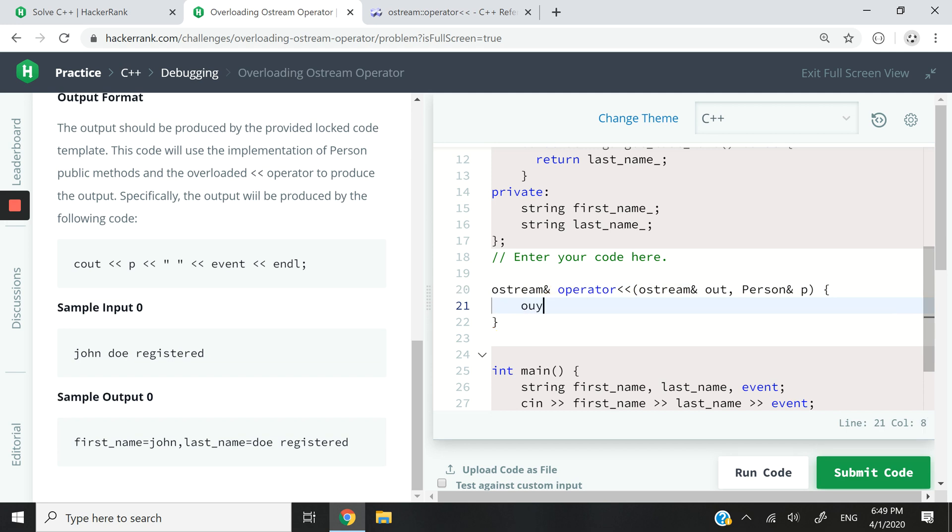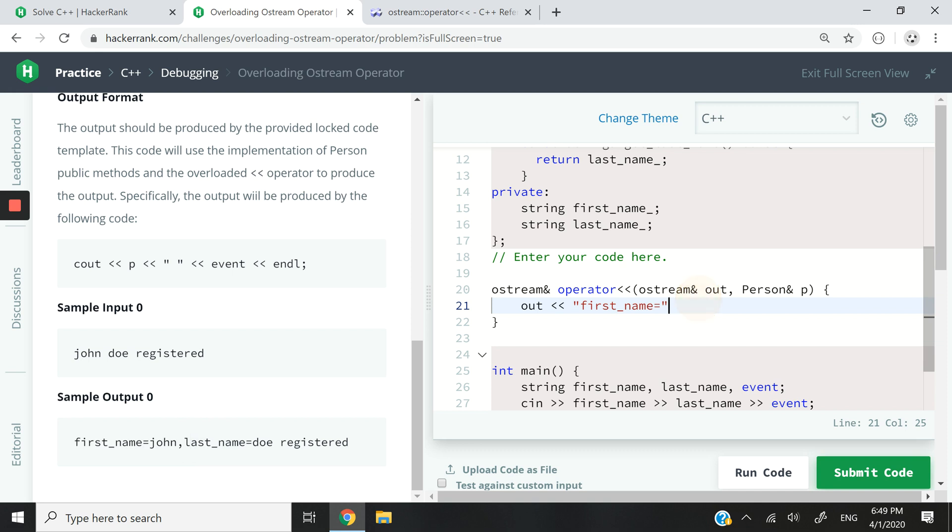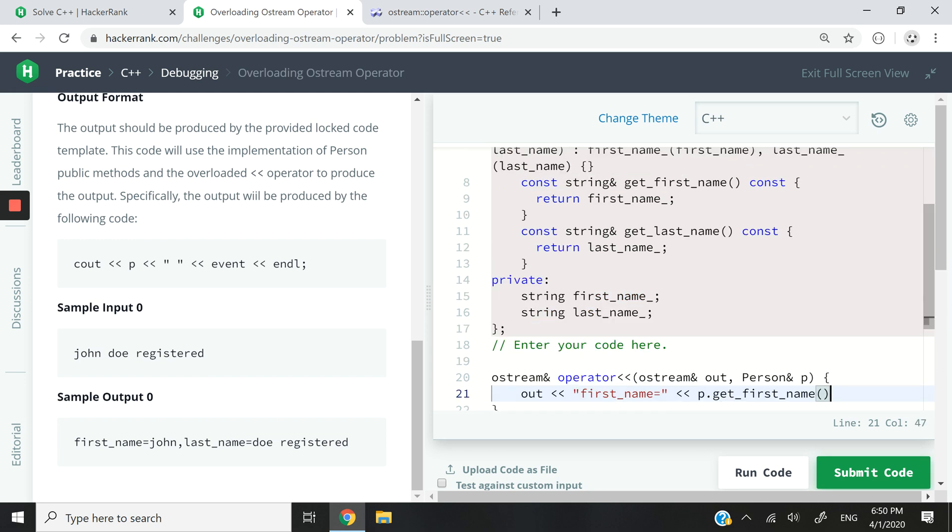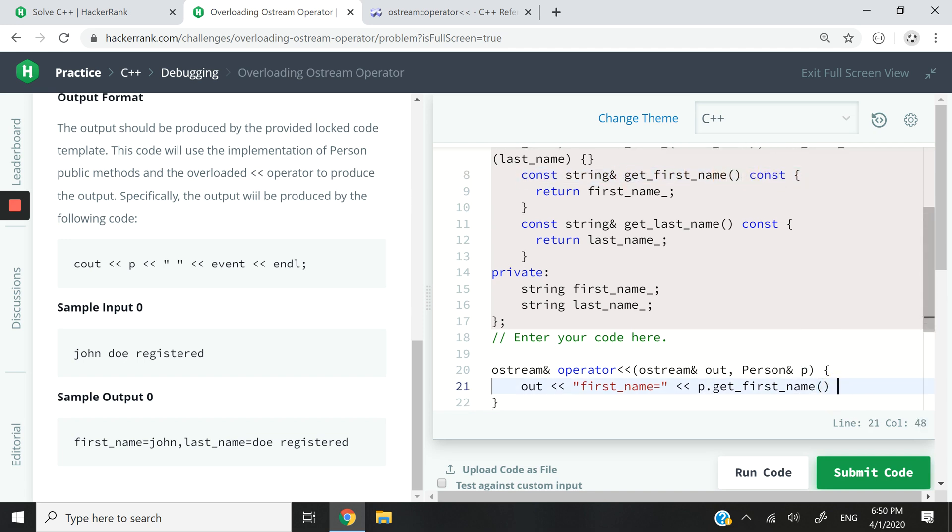Now I can just write out like this, like we would do with cout, and have first name equals. And notice here there's no space. So the next thing I need to say is p dot, I want to access the first name, so I can use the getter that we saw previously: get_first_name. I believe I got that correct. Yep, get_first_name.